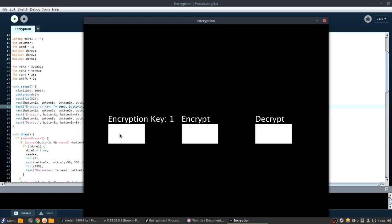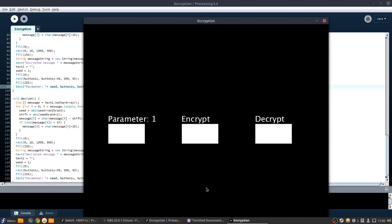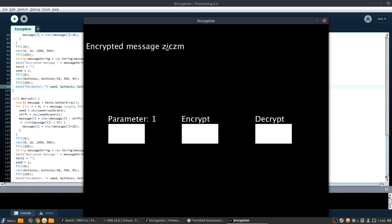So let's put an encryption key of, oh my god, this is so bad. We're going to call our encryption key parameter for now. Let's put a parameter of 4, and let's say hello. Hello, just hello. And we encrypt it.